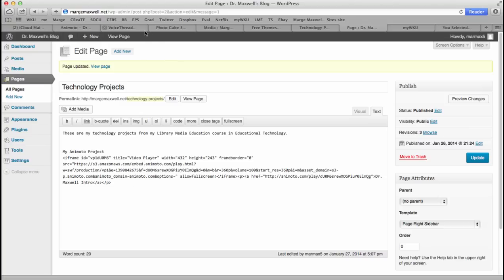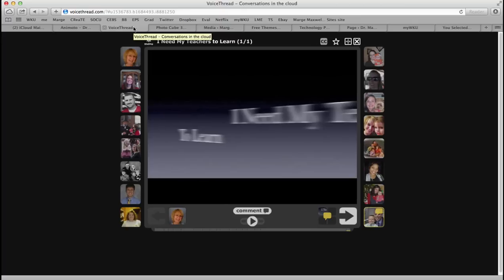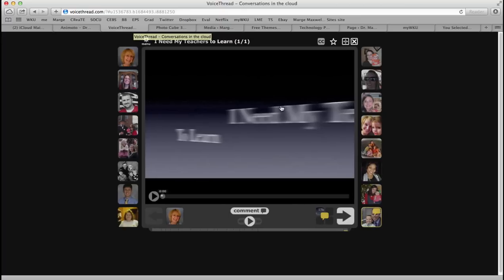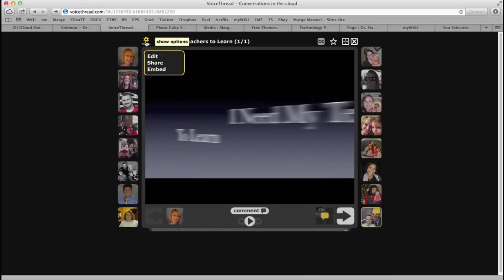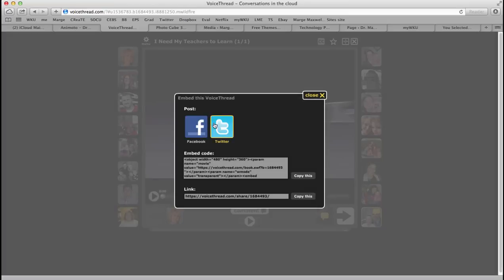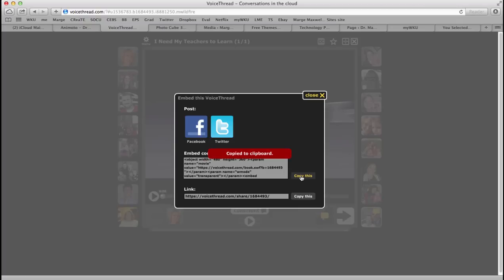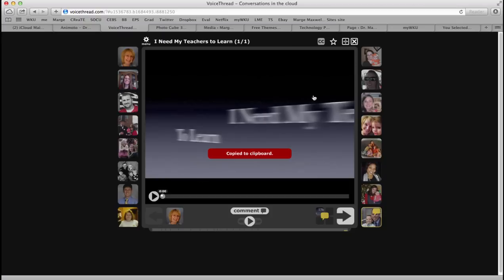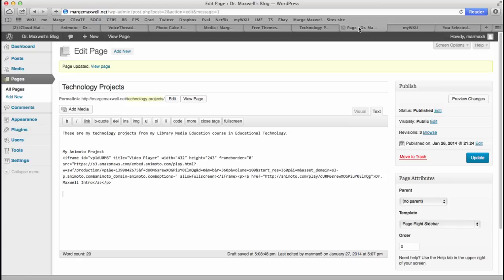Let's say you do something like a VoiceThread. All right, here's one that's been filled out. A lot of people have responded to it. I want to embed from the menu there. Here's the code. I want to copy the code. Close this. Go to my page.